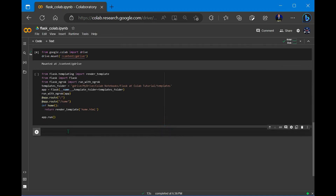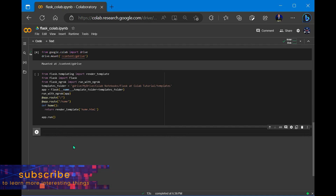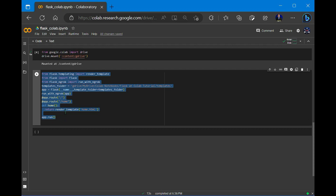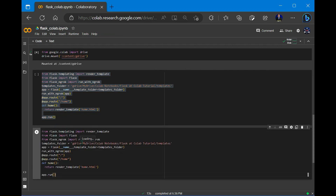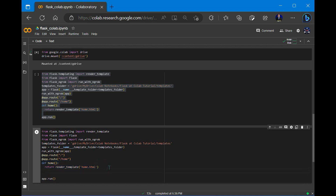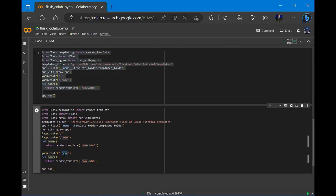First of all, I'll make one code snippet here. This will be similar to the existing one, so I'll just copy and paste it. What I want here is to ask the user for his name and then show his name in an HTML file. So here I'll make another route called page2, and I'll create a file called page2.html.